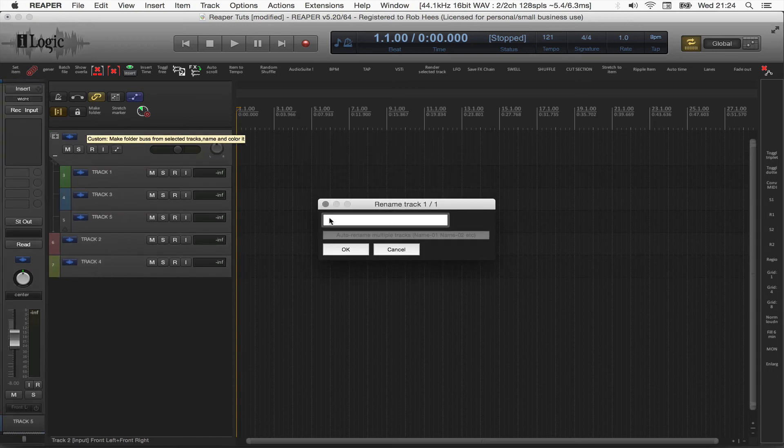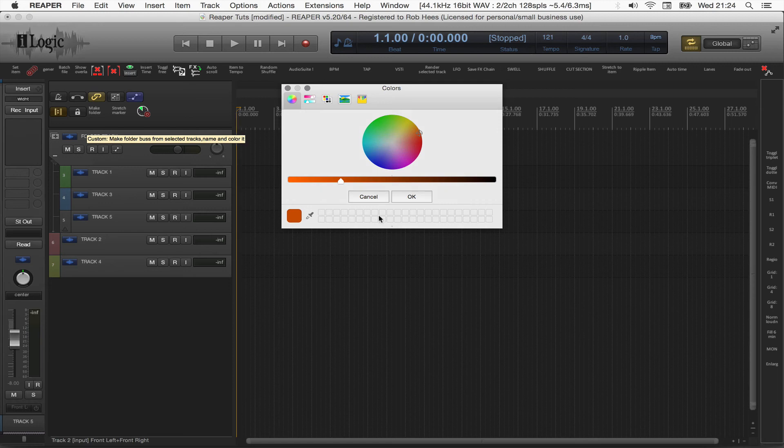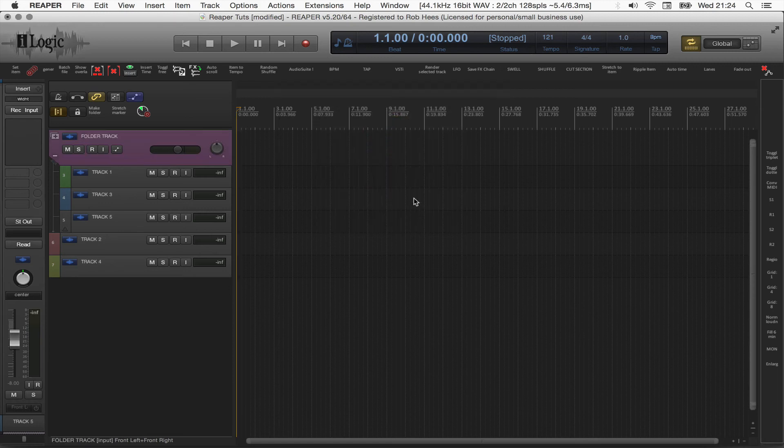We're going to name it Folder Track. Hit OK. Step 2, give it a color. Hit OK.